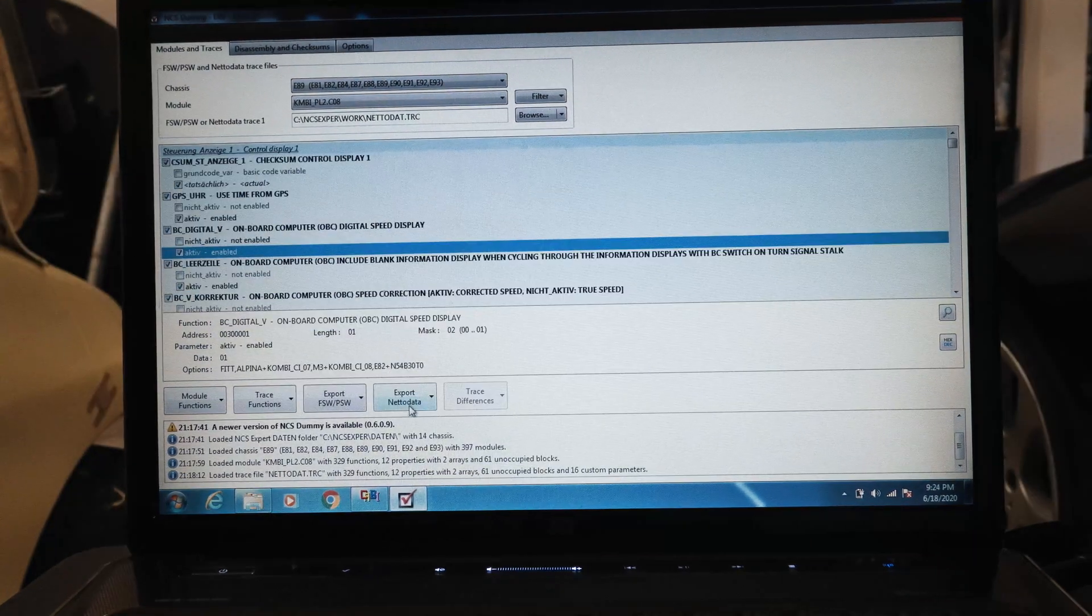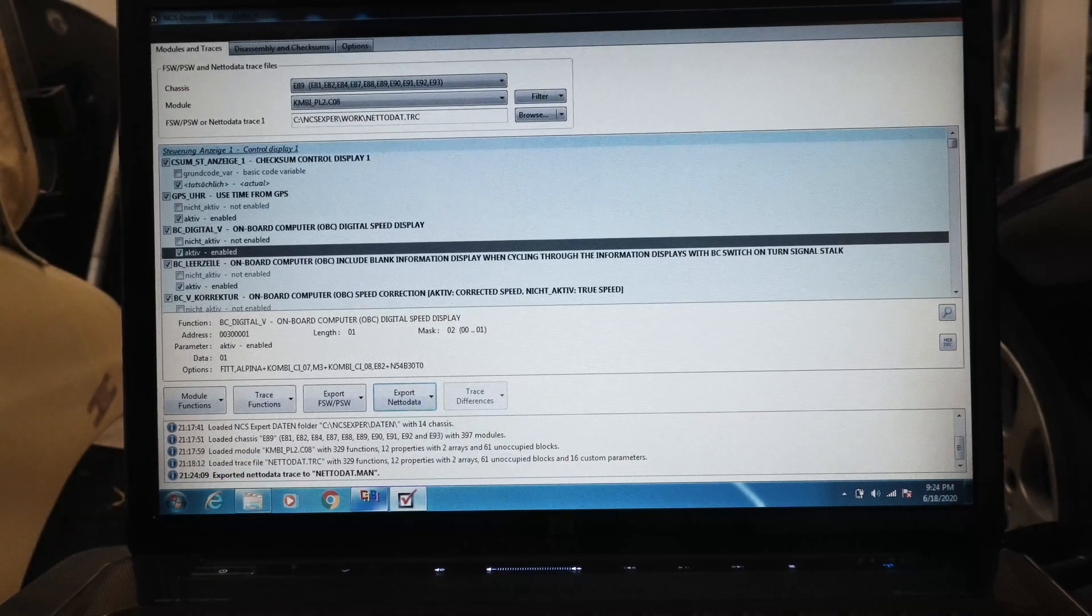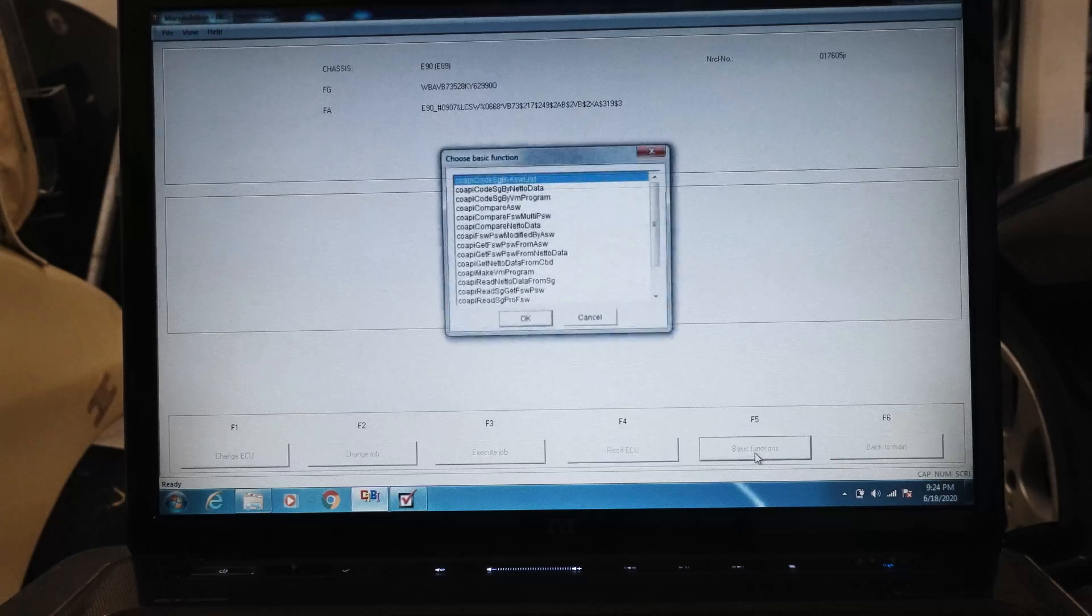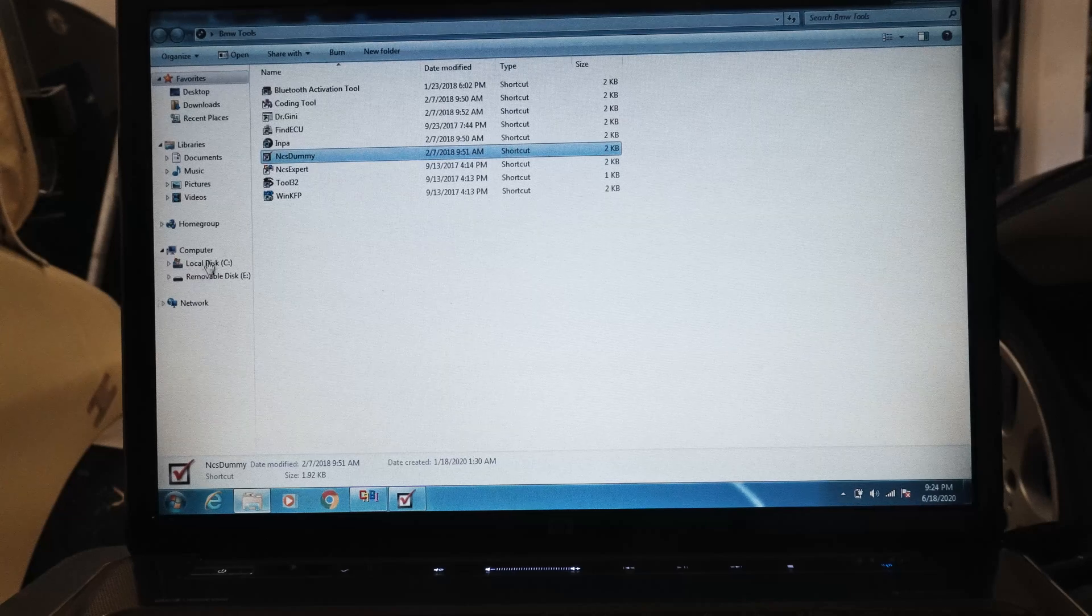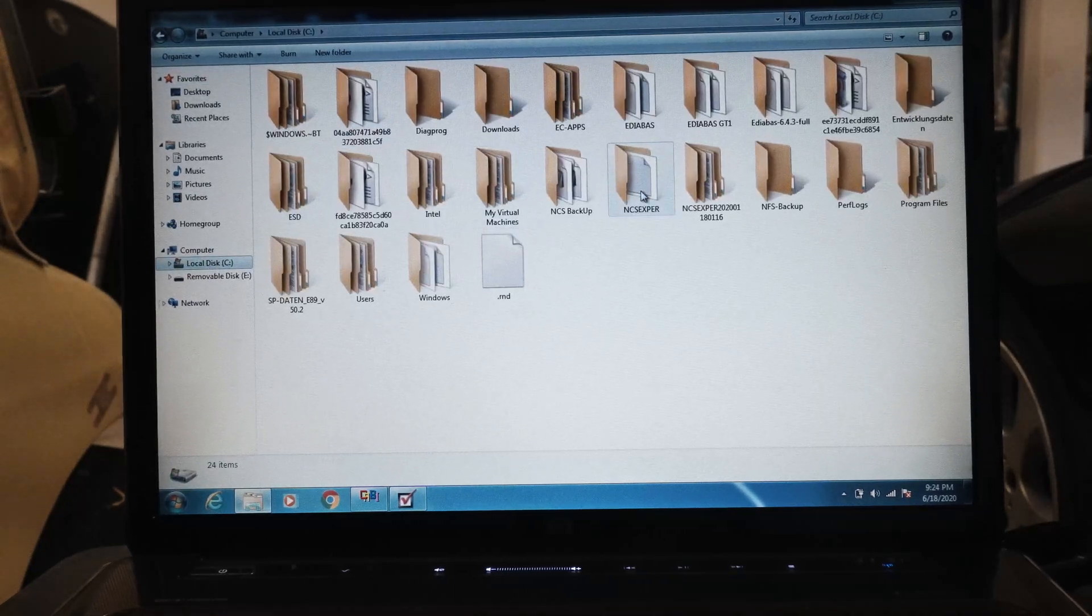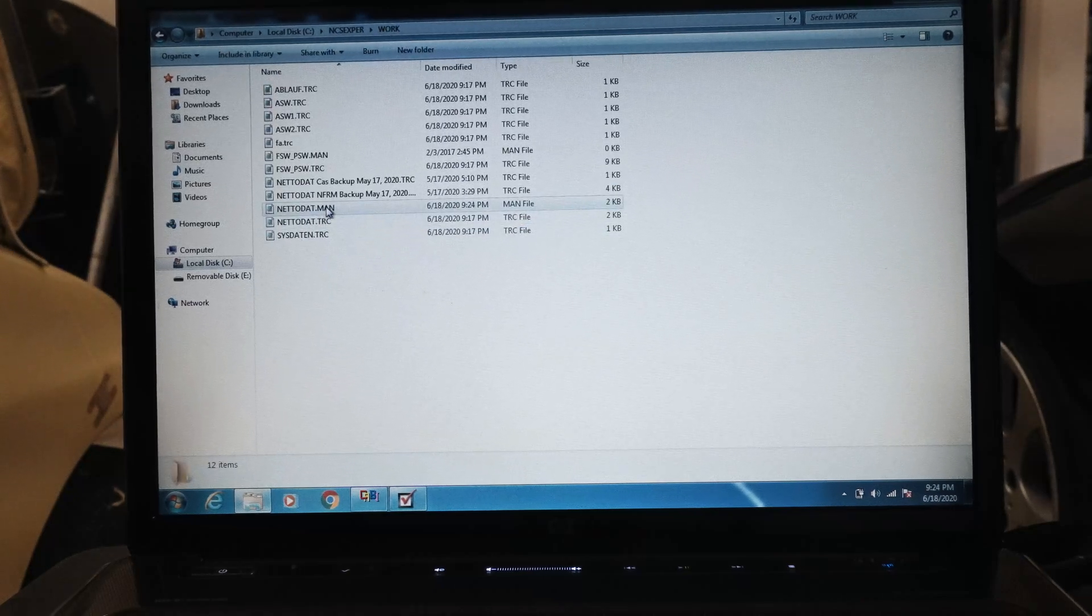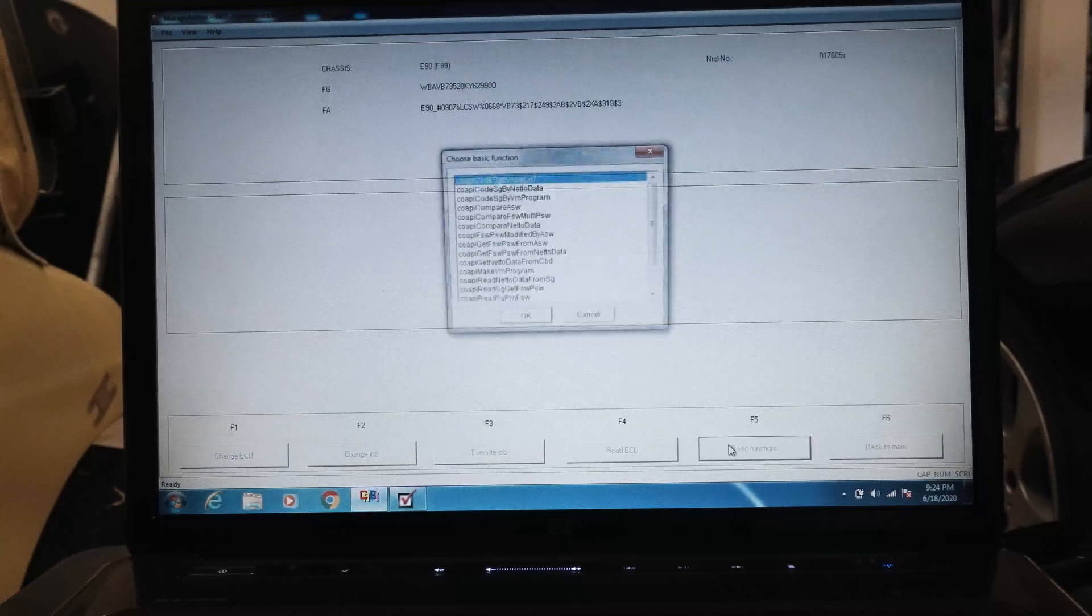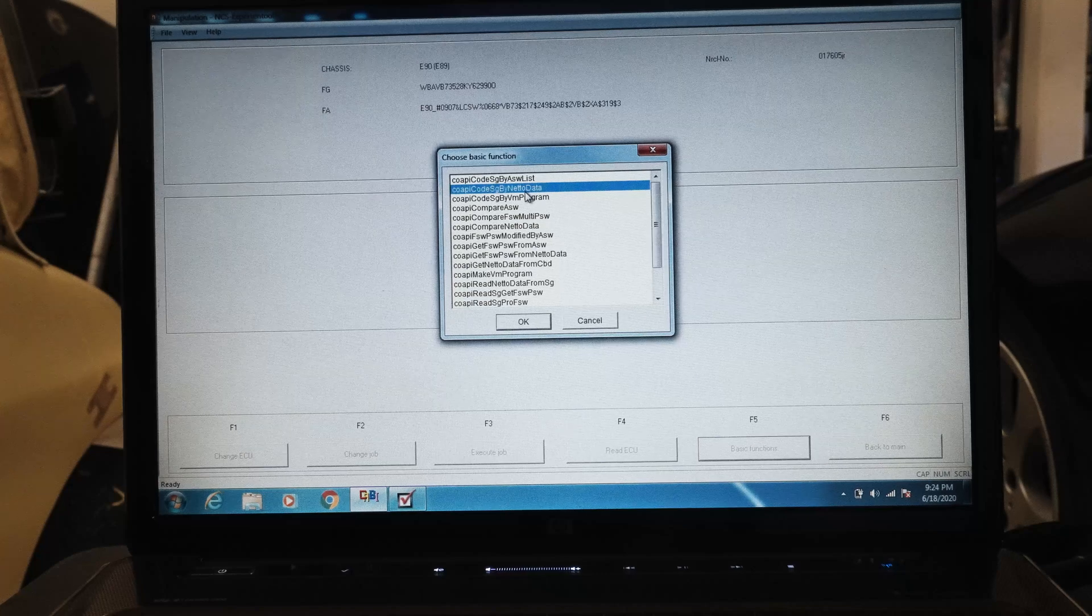Now I'm going to export my NETTODAT.MAN file to upload via NCS Expert. We're going to hit basic functions. First we should just go to the directory here, NCS Expert work, and see if that manipulated file was just made, which it was. So we're going to go basic functions, copy code by nettle data.